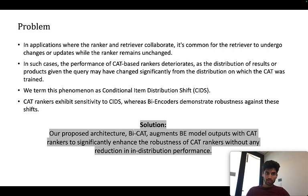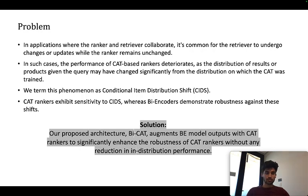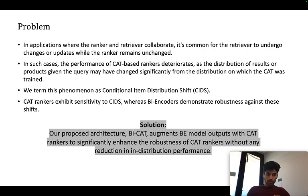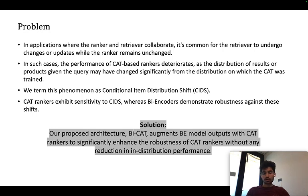Let's talk about the problem. In applications where ranker and retriever collaborate, it's common for the retriever to undergo changes or updates while the ranker remains unchanged. In such cases, the performance of CAT-based rankers deteriorates as the distribution of results or products given the query may have changed significantly from the distribution on which the CAT was trained. We term this phenomena as conditional item distribution shifts. Cross-attention transformer rankers exhibit sensitivity to such distribution shifts, whereas bi-encoders demonstrate robustness against these shifts.